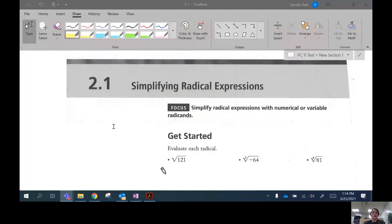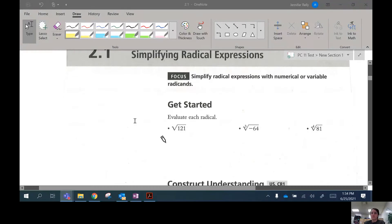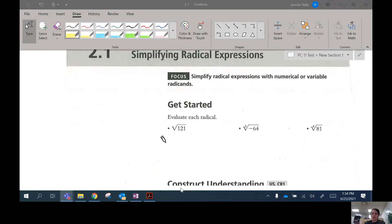This is the lesson video for 2.1, which is about simplifying radical expressions. There's just one thing I want to remind you of. We did work a lot with square roots and cube roots in the last unit, but I wanted to remind you one thing in this get-started activity here.